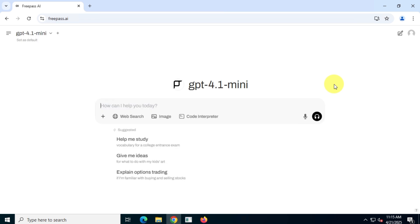However, creating an account will increase the number of free responses. This is what the homepage of the website looks like.